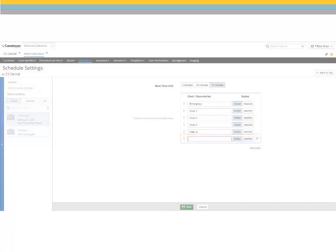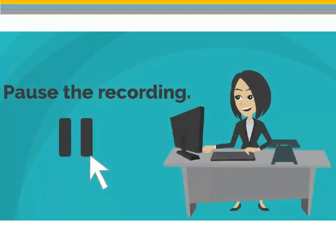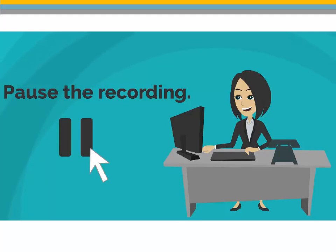In this same window, you can assign the base time unit for appointments. Select the desired time base unit and click Save. Pause the recording to complete the steps for adding chairs and setting the base time unit for appointments.